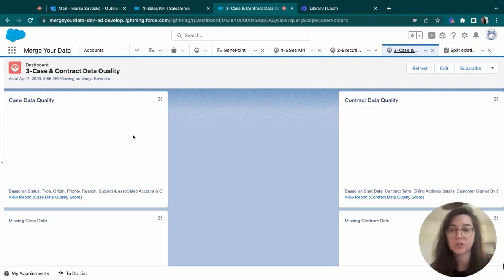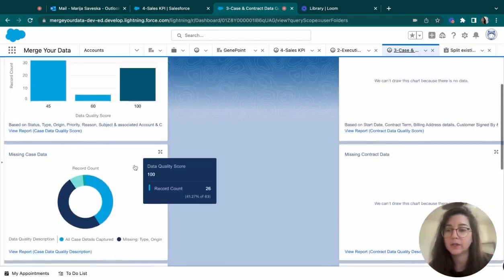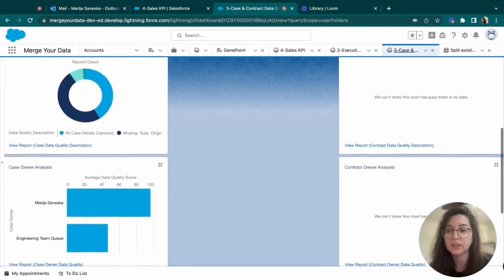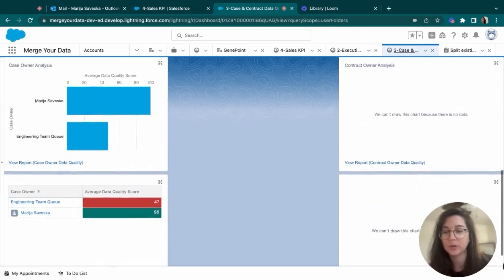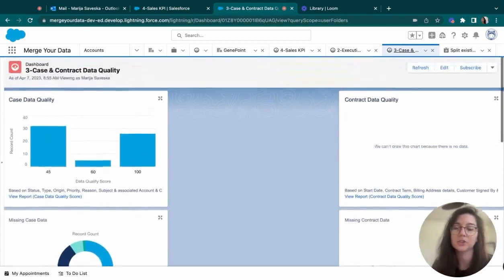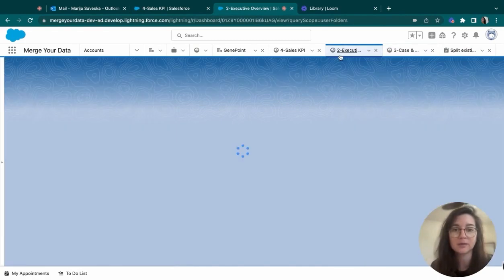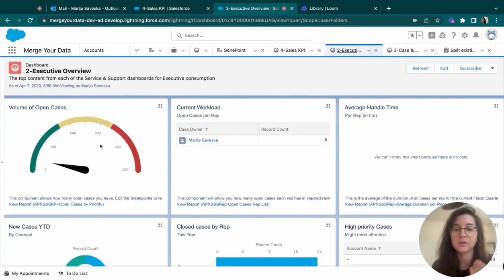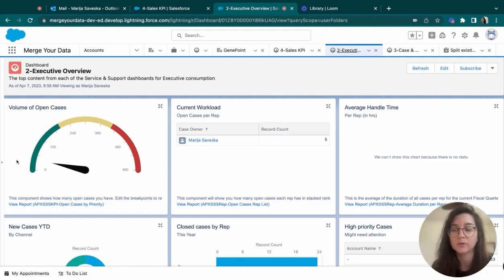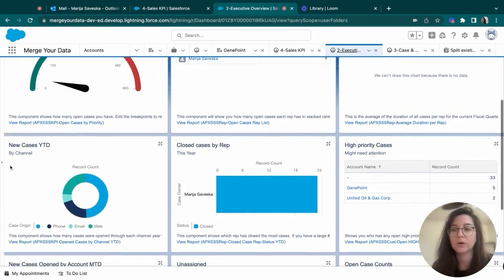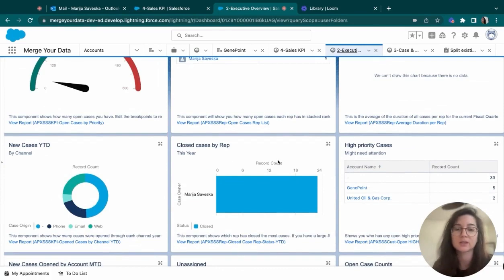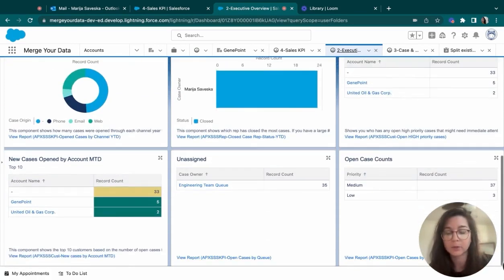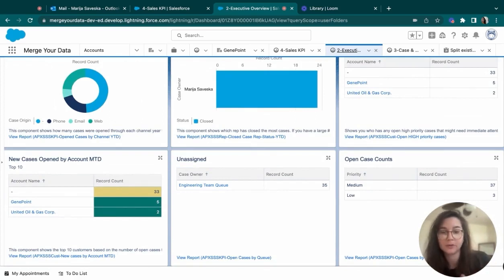The dashboards in Salesforce are really pretty. They are very clean. As you can see, we have the dark mode and the light mode, which gives us a lot of creativity to showcase things that we would need to see. For example, here we have the executive overview of how many open cases we have. What are the new cases? How many cases are closed by rep? What's the average handle time of an open case that would take, for example, the team to complete this.